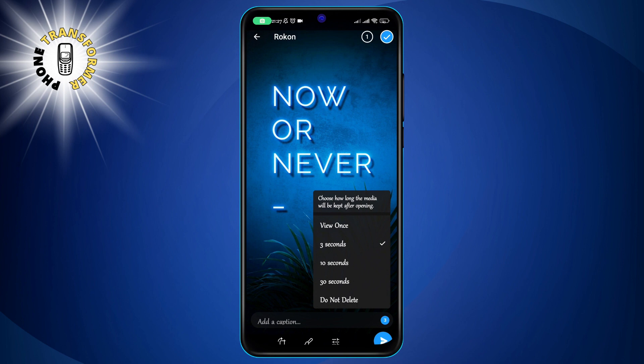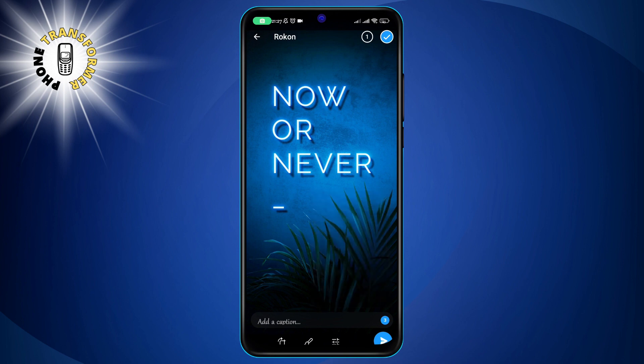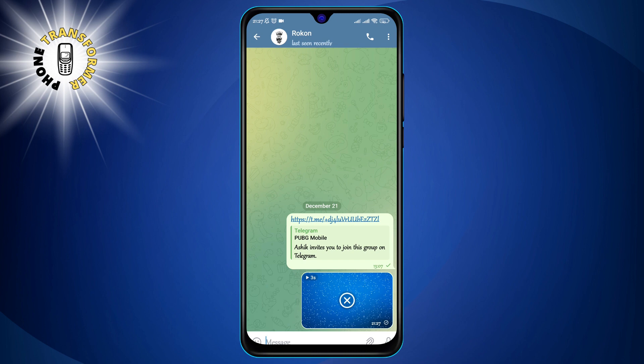Step 7. Tap the send arrow on the bottom right corner to send the photo. The photo will have a small timer icon on the bottom left corner to indicate that it is a self-destructing photo.